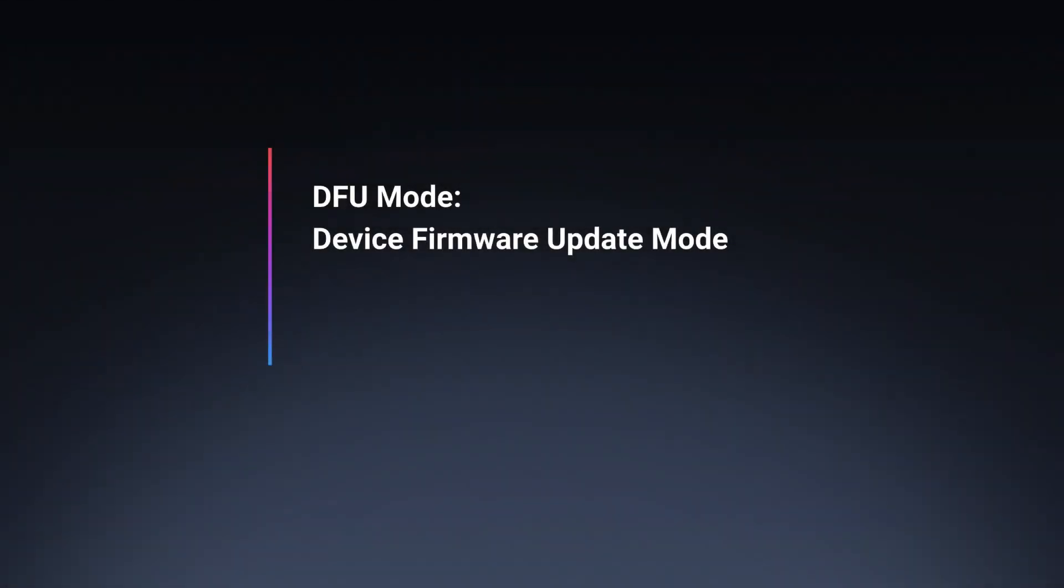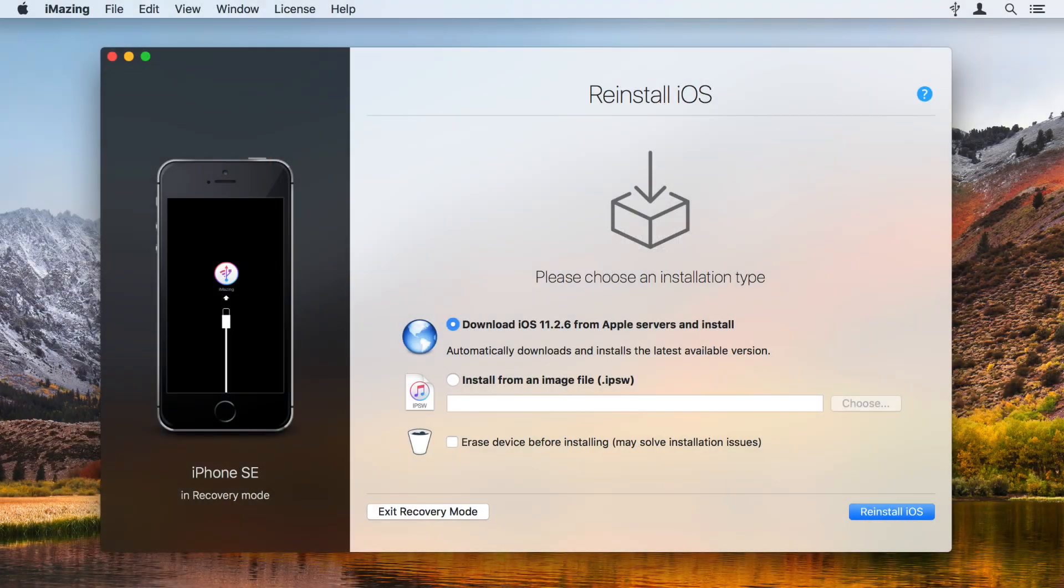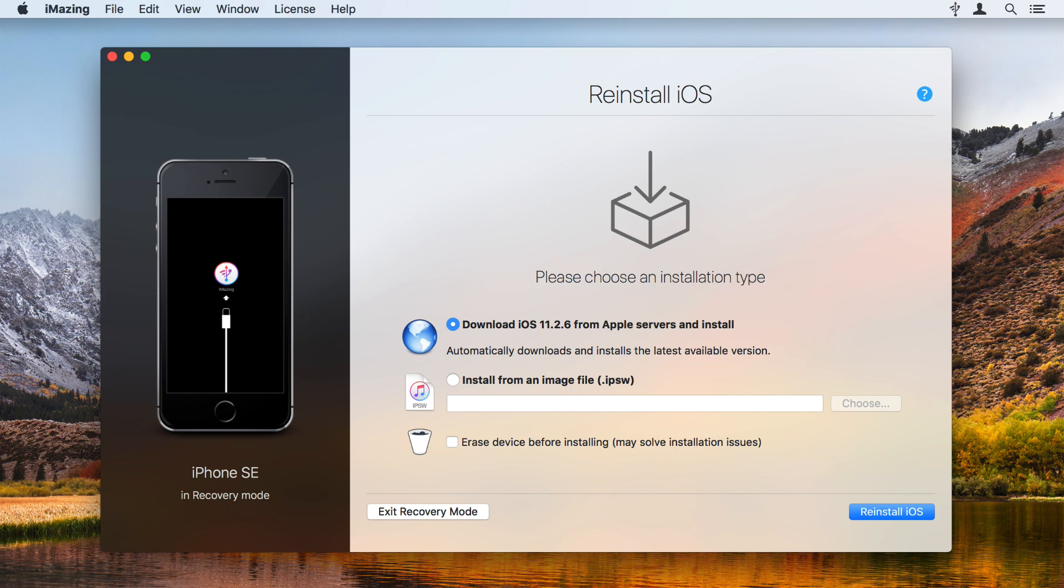Note that Recovery Mode is not the same as DFU or Device Firmware Update Mode. If your device is in DFU mode, it's not possible to exit this mode easily. But you can use iMazing to try to reinstall iOS without erasing the device.